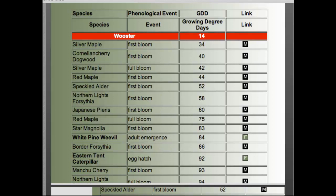We can also go back to previous years. I put in two years ago — March 18th — when we had really warm temperatures. In 2012, Ohio had some temperatures in the 80s in March, so things were really accelerated. In Wooster in 2012, we had 113 growing degree day units already accumulated. Everything above the red bar had already happened: white pine weevil adults had emerged, eastern tent caterpillar eggs had hatched, northern lights forsythia and Cornelian cherry dogwood were in full bloom. Everything below the bar was yet to happen — we were just coming into Norway maple and Callery pear first bloom.